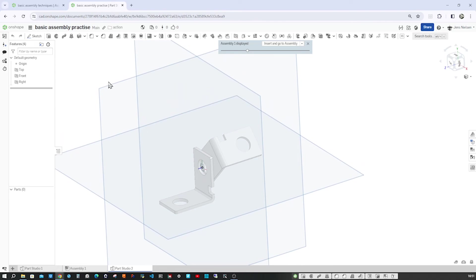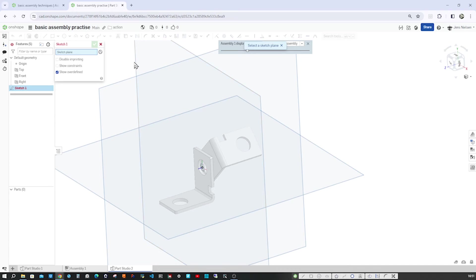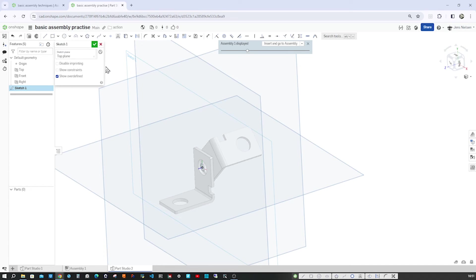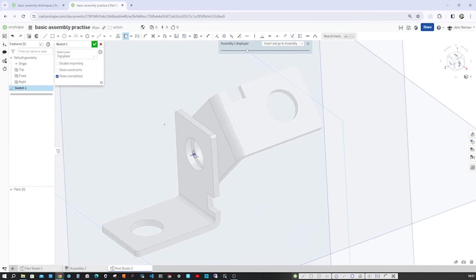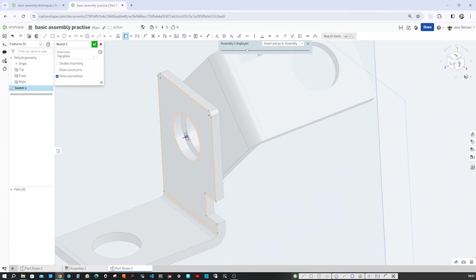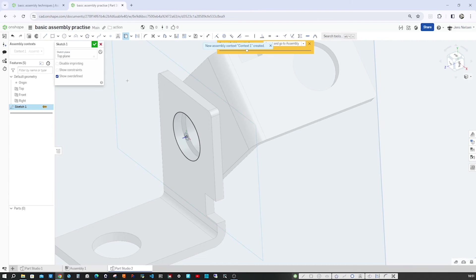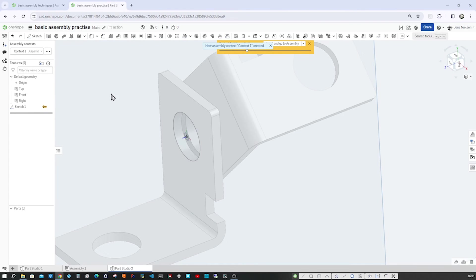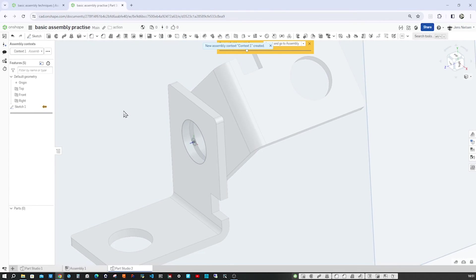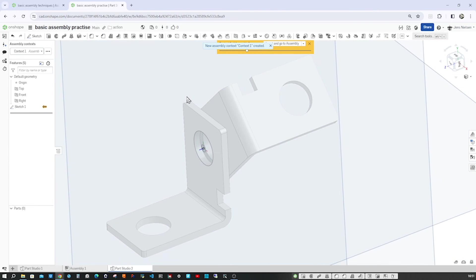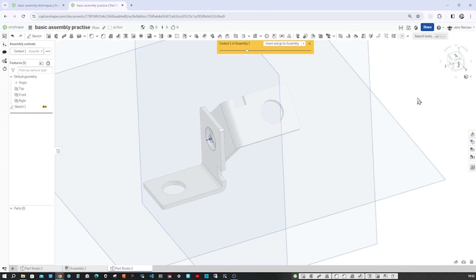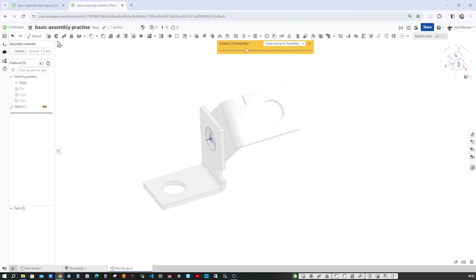So let's go into the sketch command. Take that plane. Go to U to use geometry, which is that edge. And that's it. We don't need any more sketching. Now I'll press P to hide all planes.